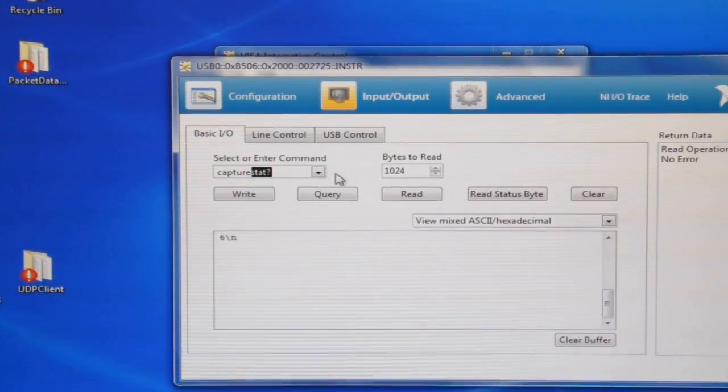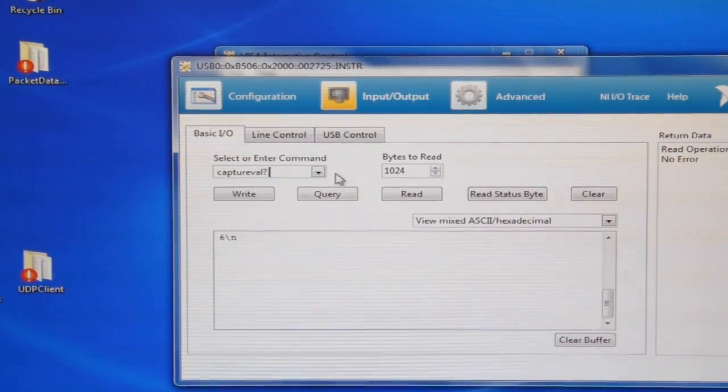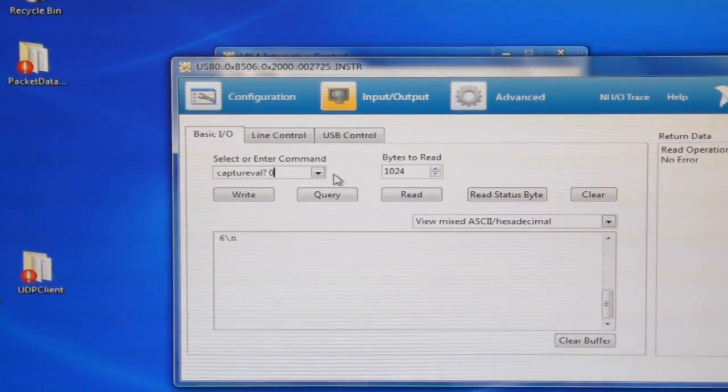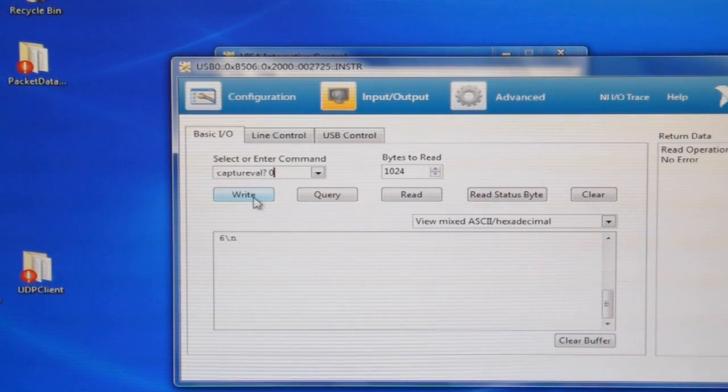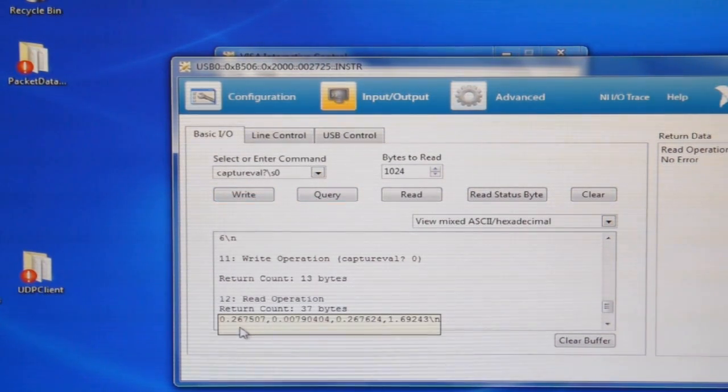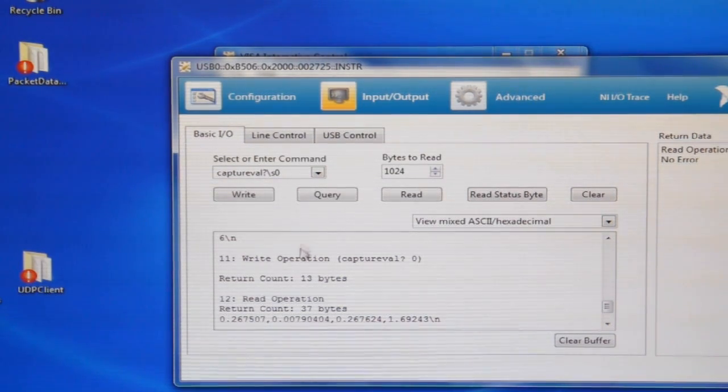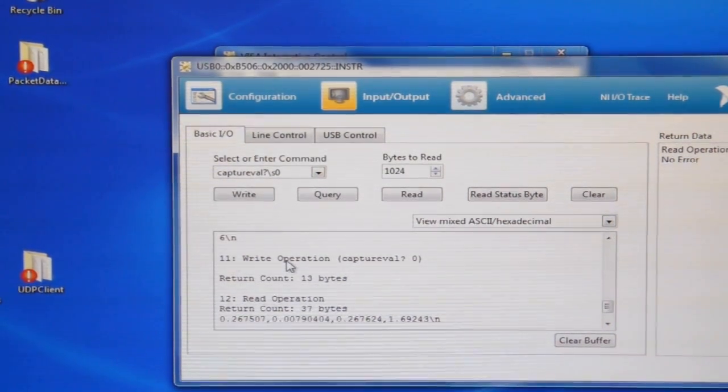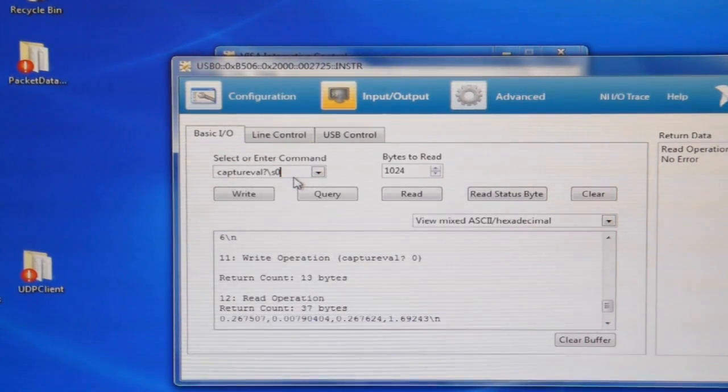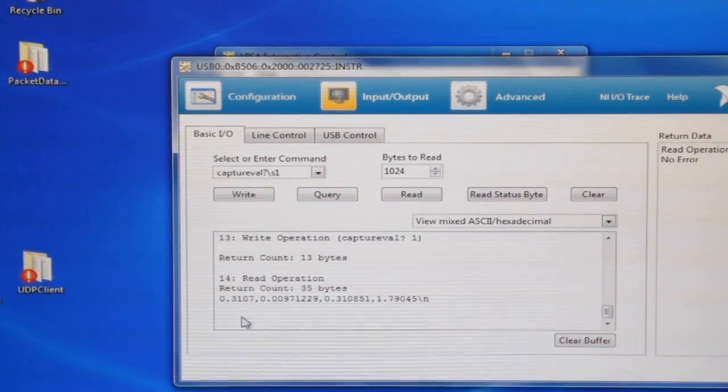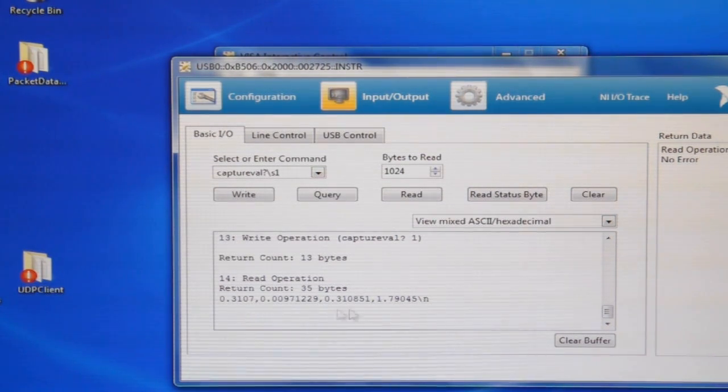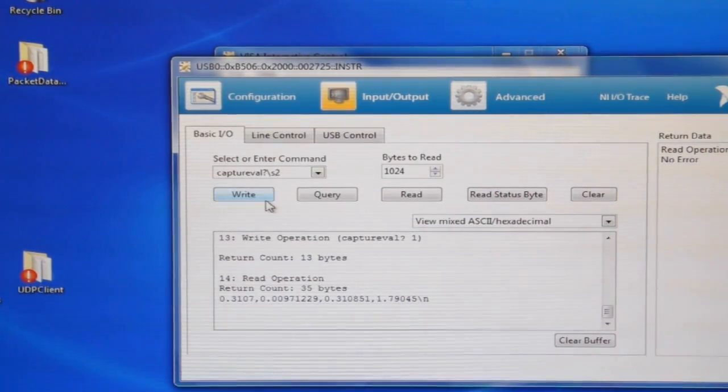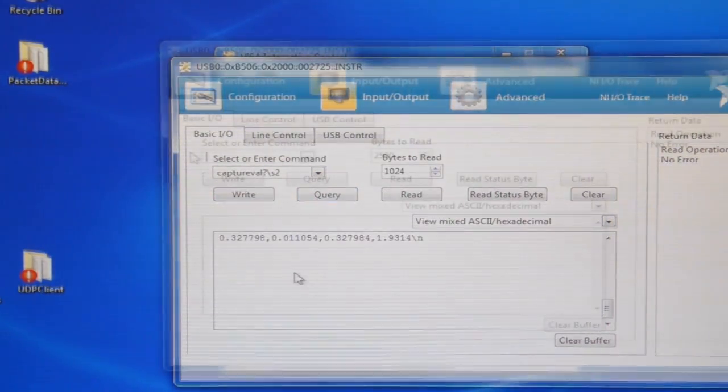So if you ask capture val zero, that is the oldest value it had or the first value. So you query and you get X, Y, R and theta values all in floating point. So you ask capture val one, query, this is the second oldest point. And capture val two, the third oldest point. And that's what you get.